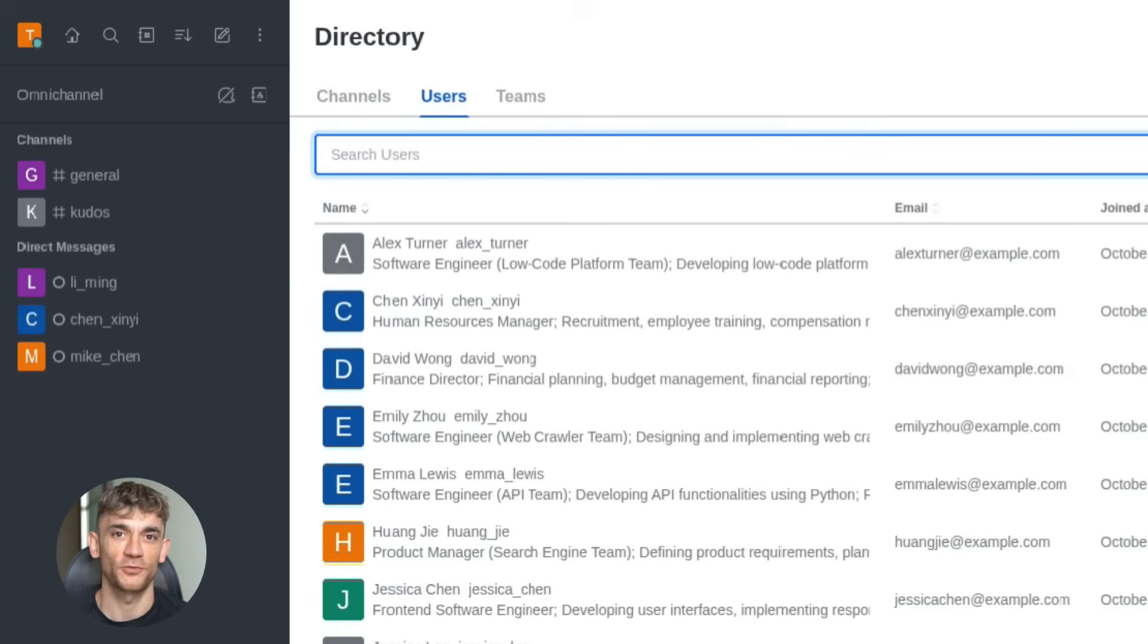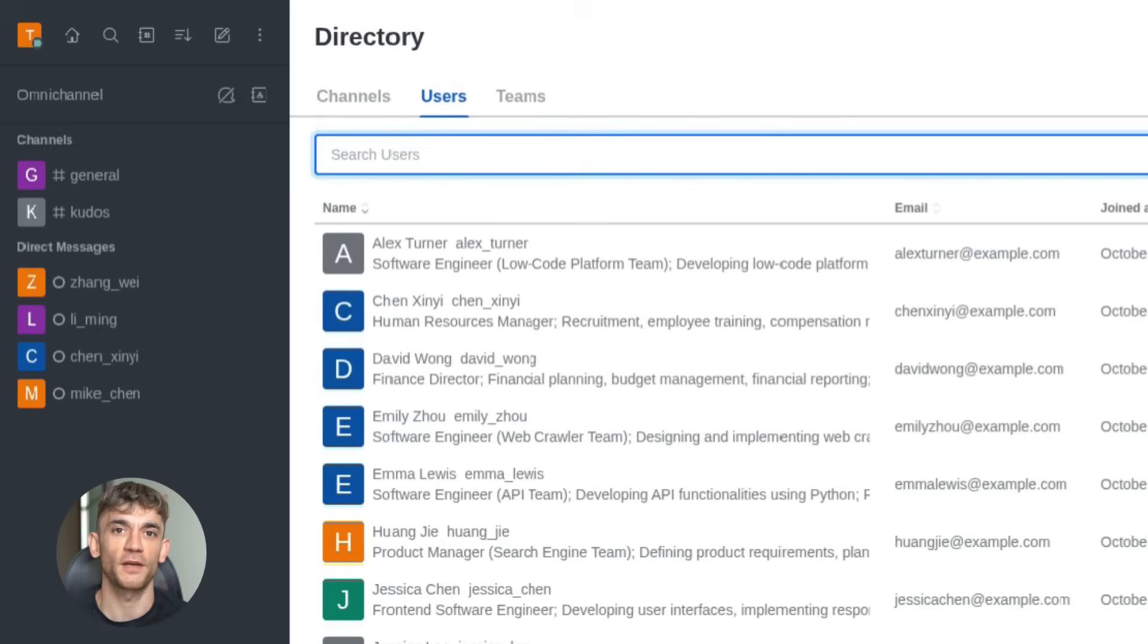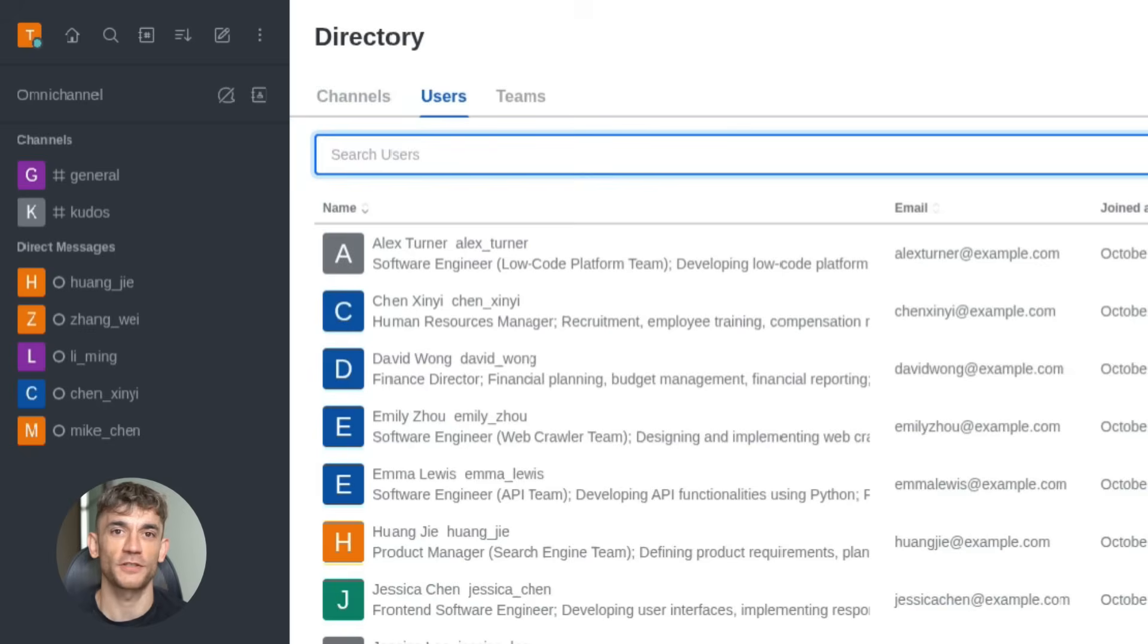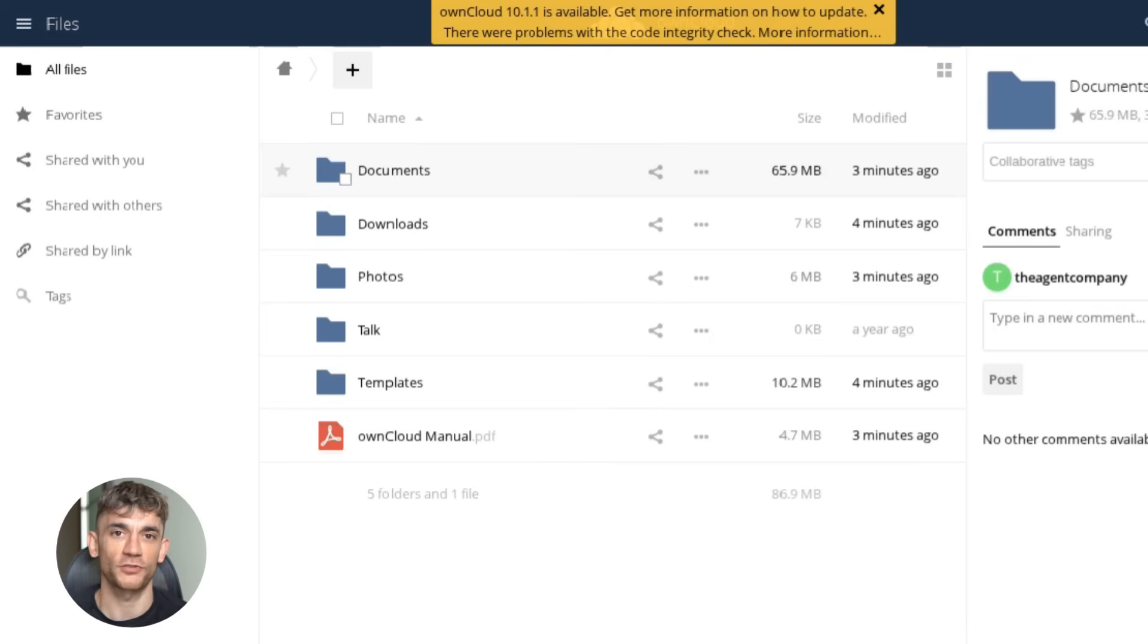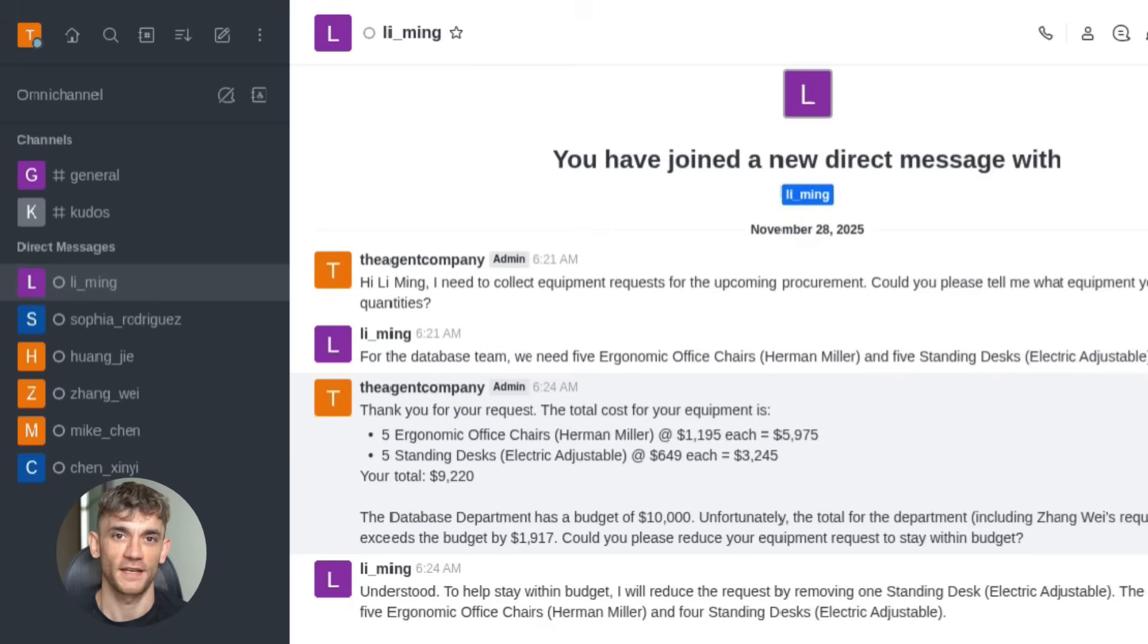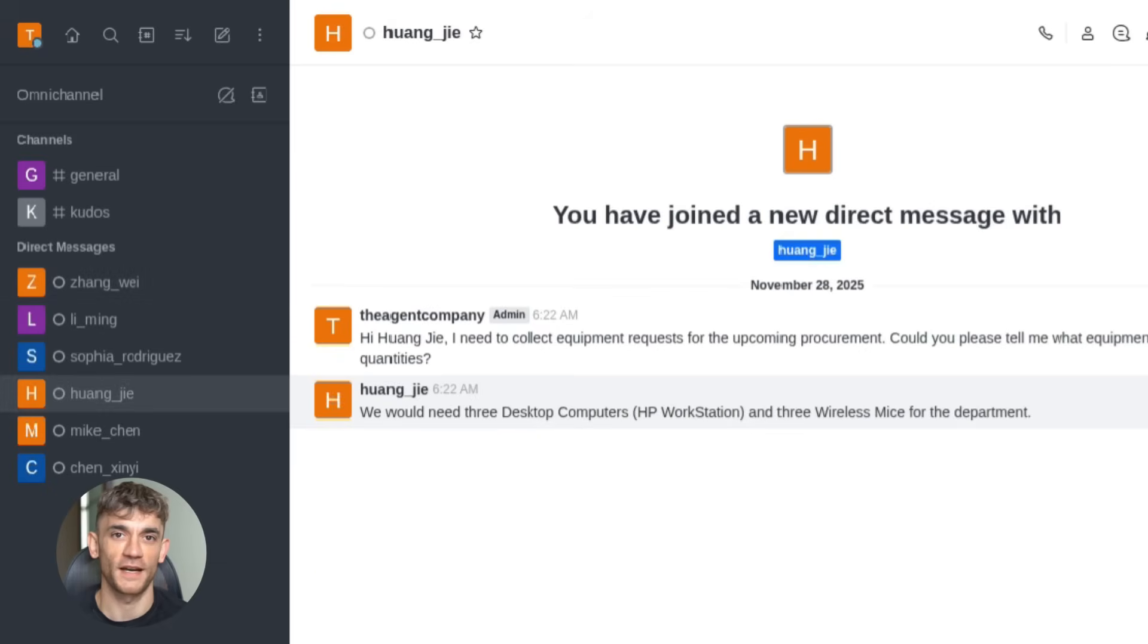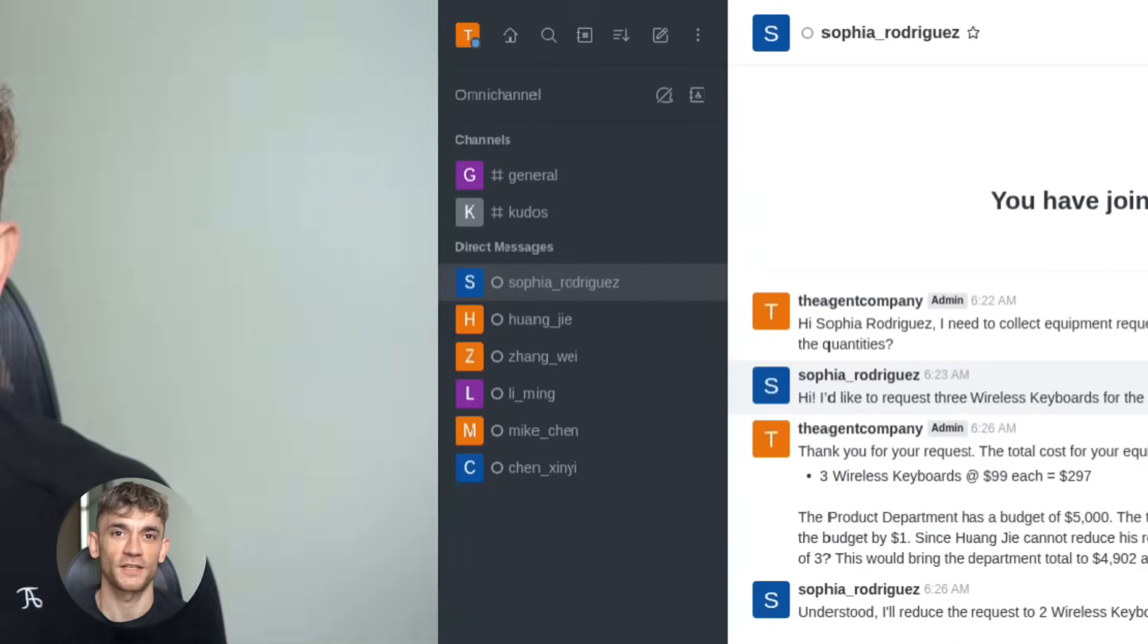But here's where it gets really interesting for us. Minimax 2.1 is now genuinely strong at web development and app development. I'm talking about complex web interactions, beautiful UI designs, and apps that actually function properly. Most AI models completely fail at mobile development. But Minimax 2.1 upgraded this significantly. It understands Android development, iOS development, design principles, and how users interact with apps. This is a massive deal because mobile traffic is huge for SEO.